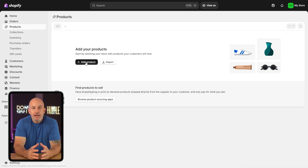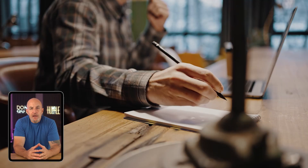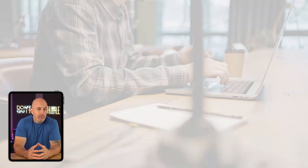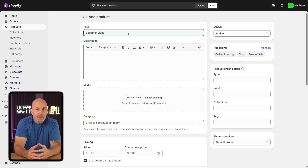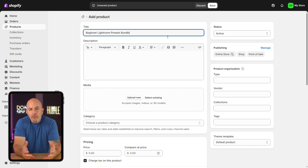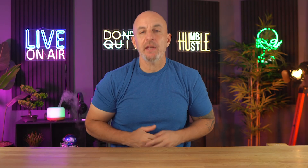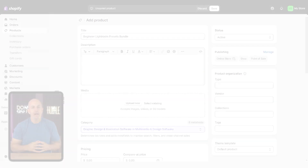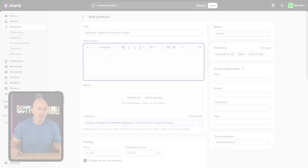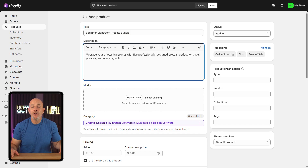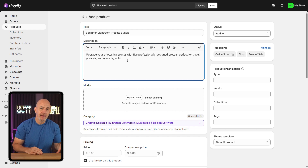Head over to the products tab and click add product. First, give your item a clear and search-friendly name. Let's say you're selling Lightroom presets for beginners — something like 'Beginner Lightroom Presets Bundle' would be a good start. It's specific and includes keywords that people are likely to search for. Next, move on to the product description. Try to focus more on the benefits than the technical stuff — instead of just listing features, explain what the product actually does for the buyer. For example: 'Upgrade your photos in seconds with five professionally designed presets. Perfect for travel, portraits, and everyday edits.' That kind of wording connects more effectively with your audience.